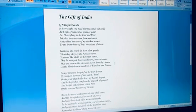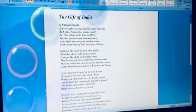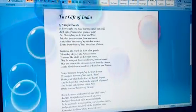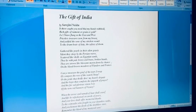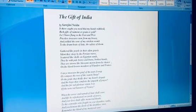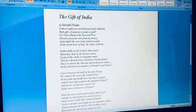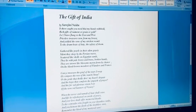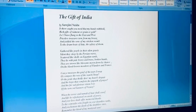and use it in daily language to beautify your own language. So let's begin with the poem now. The poem begins with a rhetorical question. Is there aught—aught means anything—is there anything you need that my hands withhold? Withhold is to hold back, to keep in your hands. Mother India throws a rhetorical question to the readers.